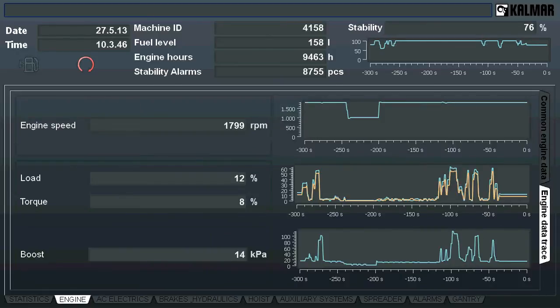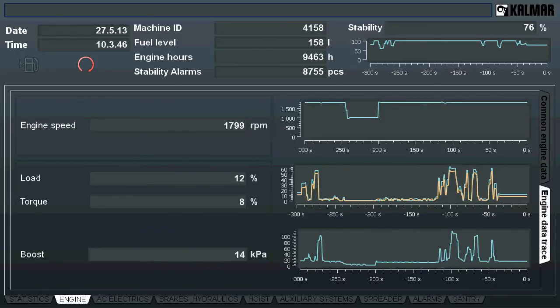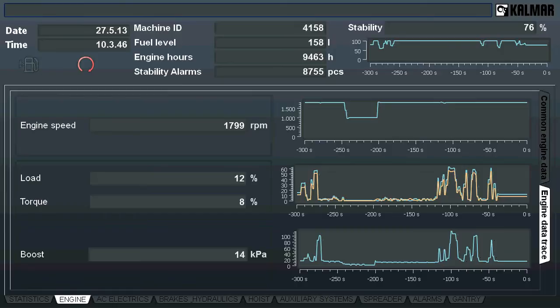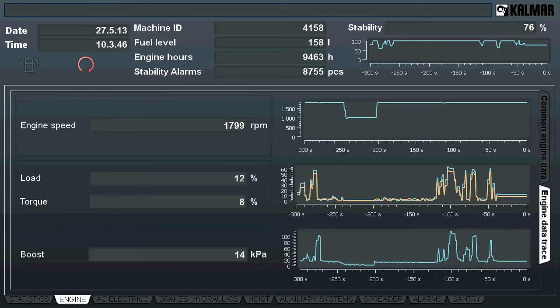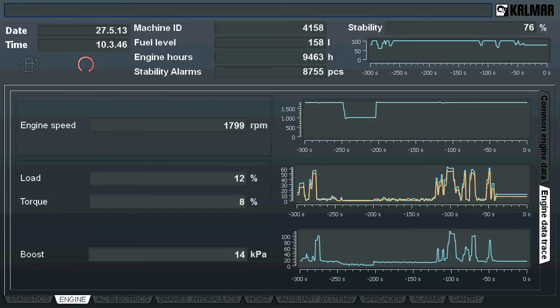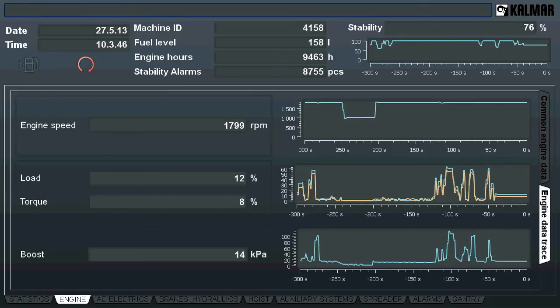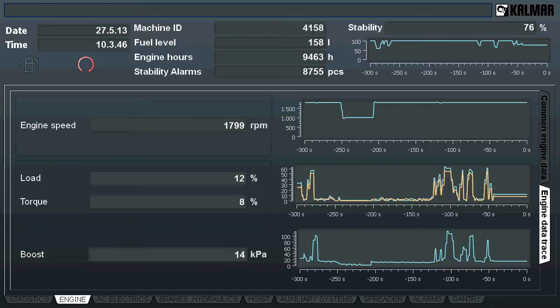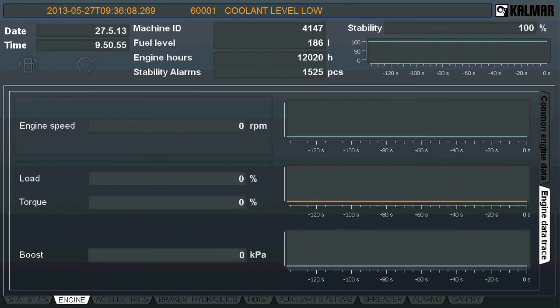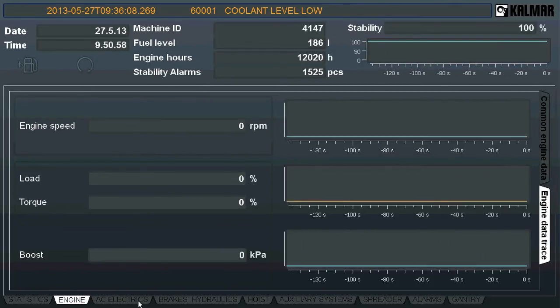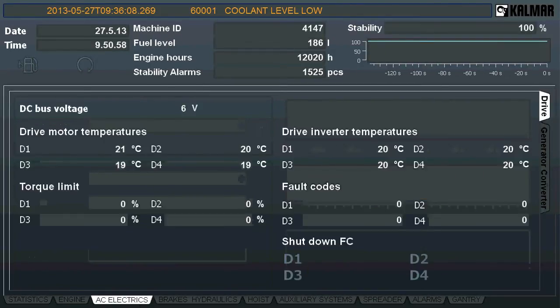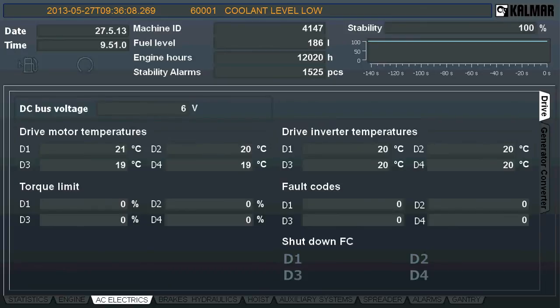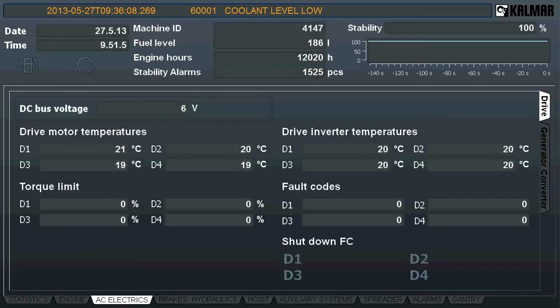SmartFleet also ensures data trace where key values are visualized in trends. When a machine utilizes electric power, details related to electric drives and generators are visualized in AC Electrics pages.